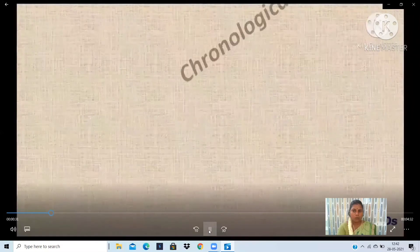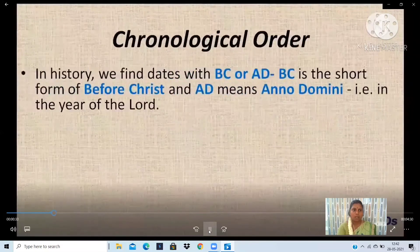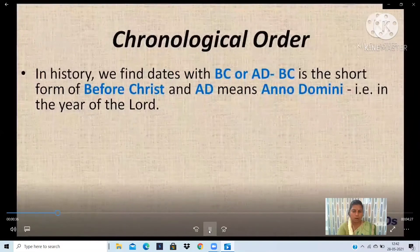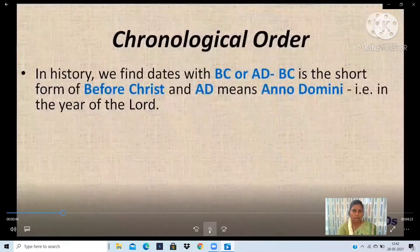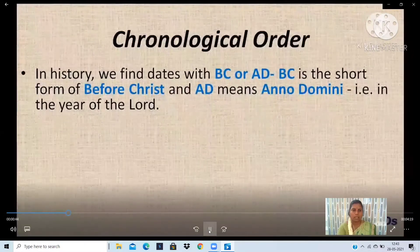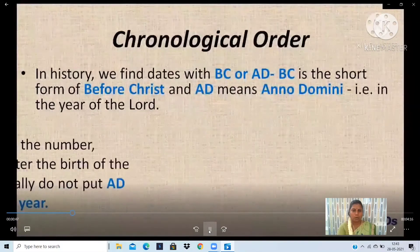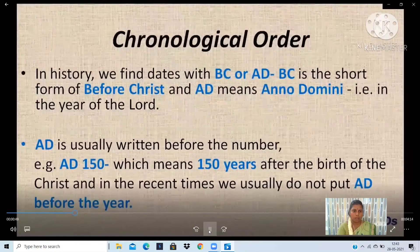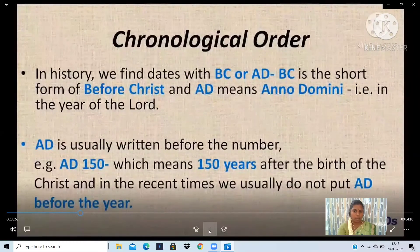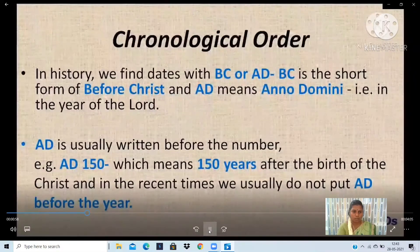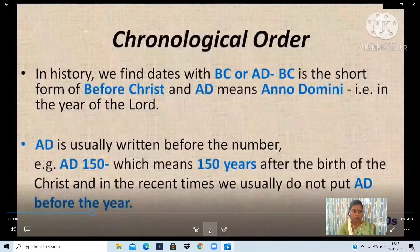According to the chronological order, in history we find dates with B.C. or A.D. B.C. is the short form of Before Christ, and A.D. means Anno Domini — a Latin word meaning 'in the year of the Lord.' A.D. is usually written before the number; for example, A.D. 150, which means 150 years after the birth of Jesus Christ. In recent times we usually do not put A.D. before the year.